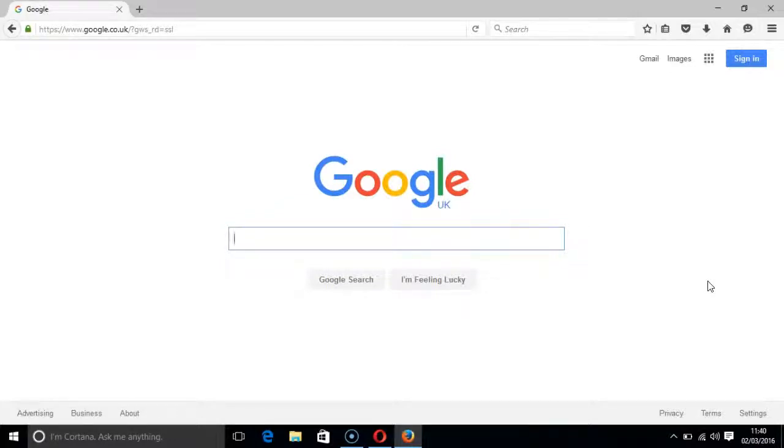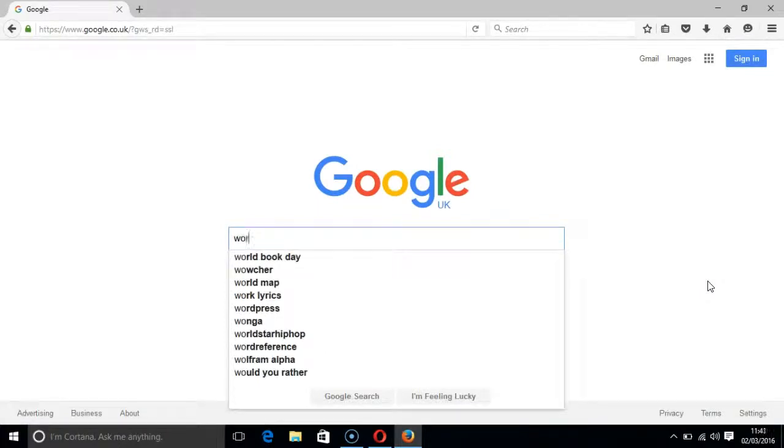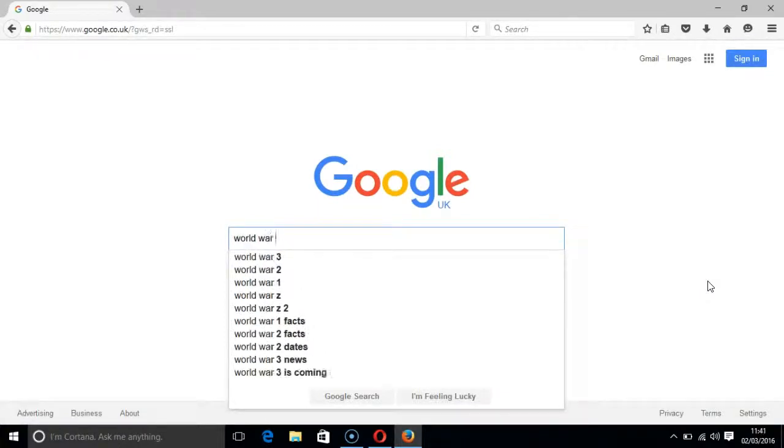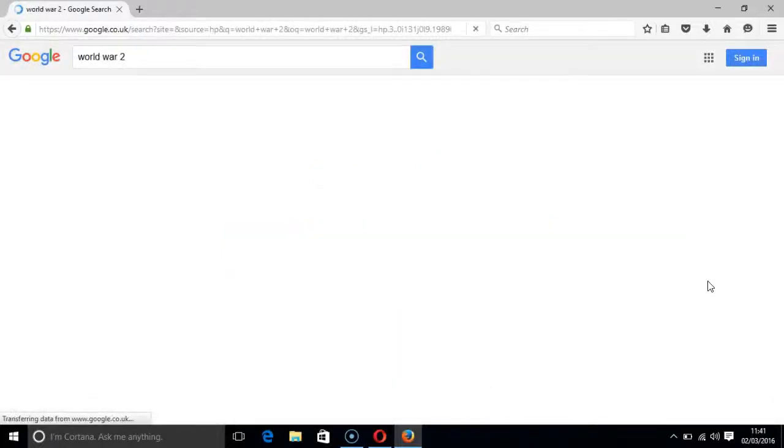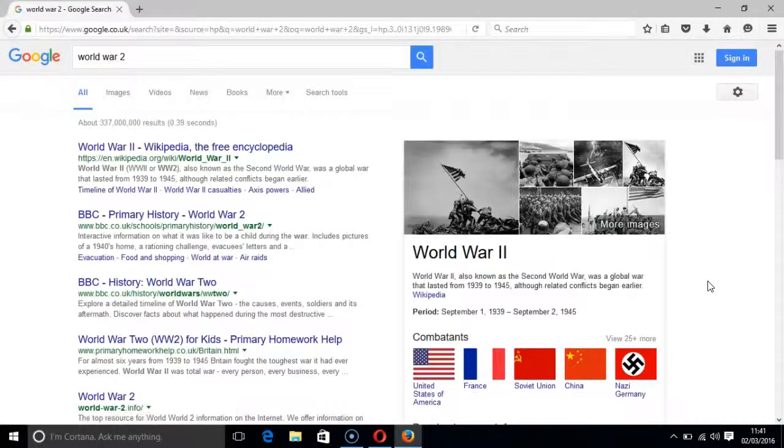Google should load and your cursor should be in the search bar. If it is not, just press enter. Now type in your search query. I will type in World War 2.